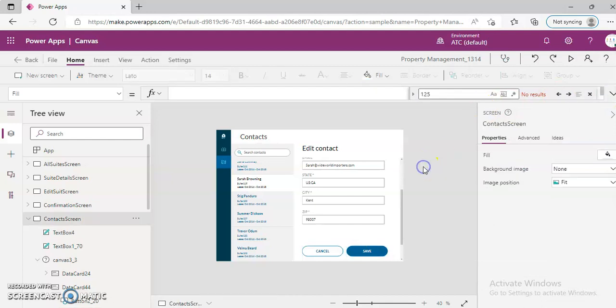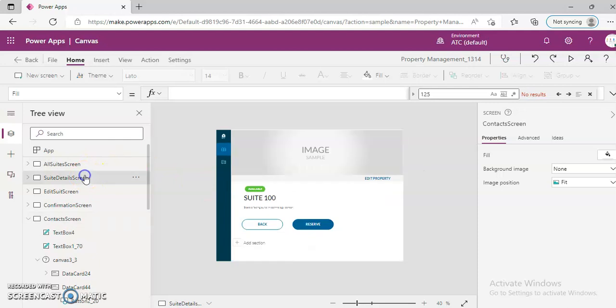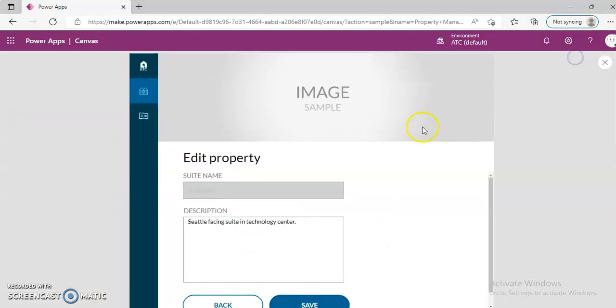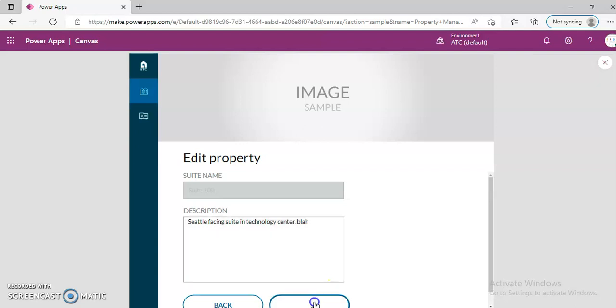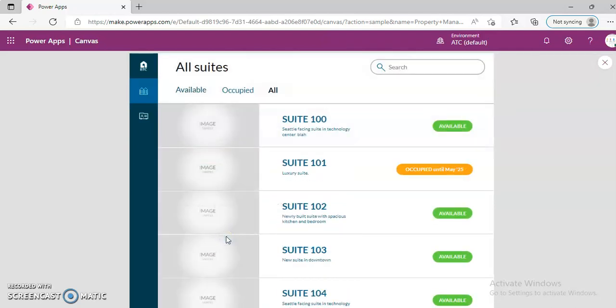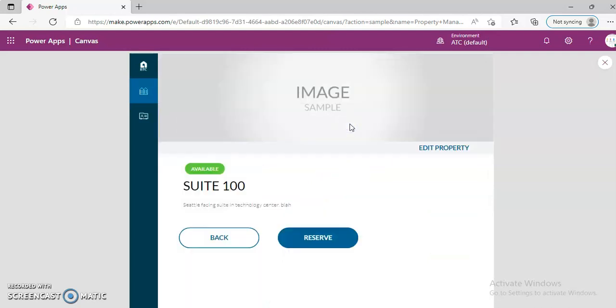So the suites detail, this is the detail about the suite, the edit screen. Again, once again, this will not have any effect. Blah. And if you save it back, suite 100, the blah is there but it is not saved to the back to the database.